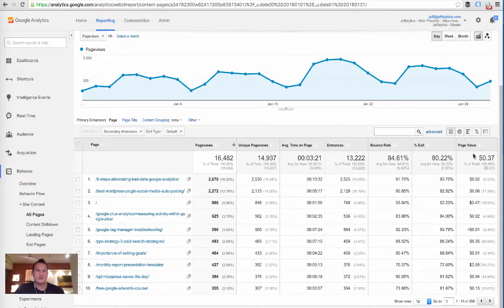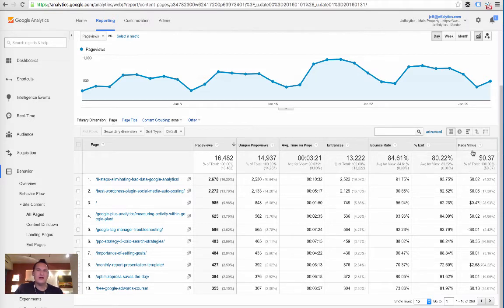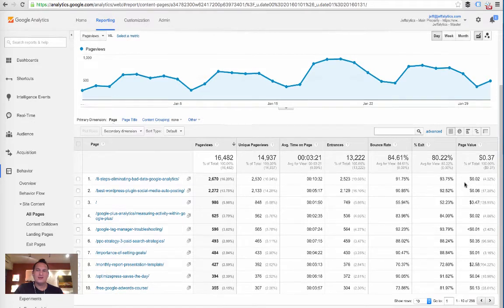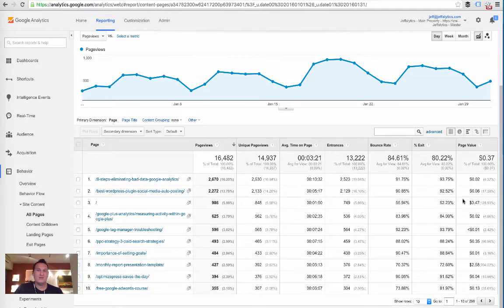What I want to draw your attention to is the Page Value column. I've set up goals on my website to track when positive actions occur — that's a fundamental of Google Analytics everyone should do. Give those goals a dollar value, and Page Value gets populated accordingly. You can see the values are spread across the board — some very low, some extremely high.